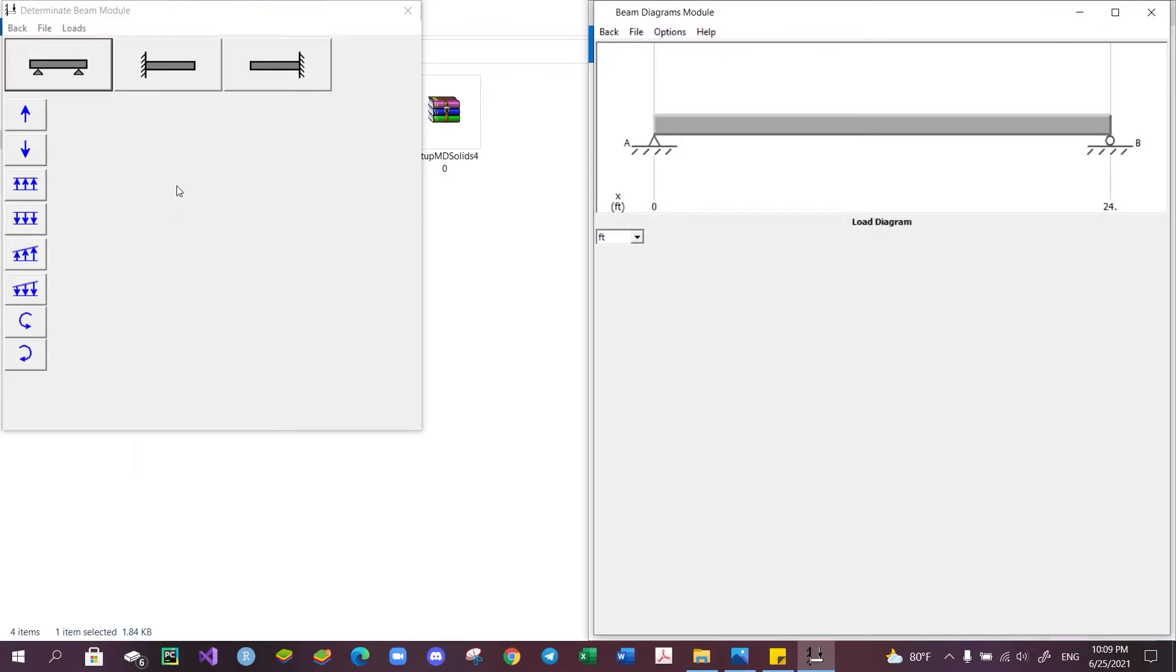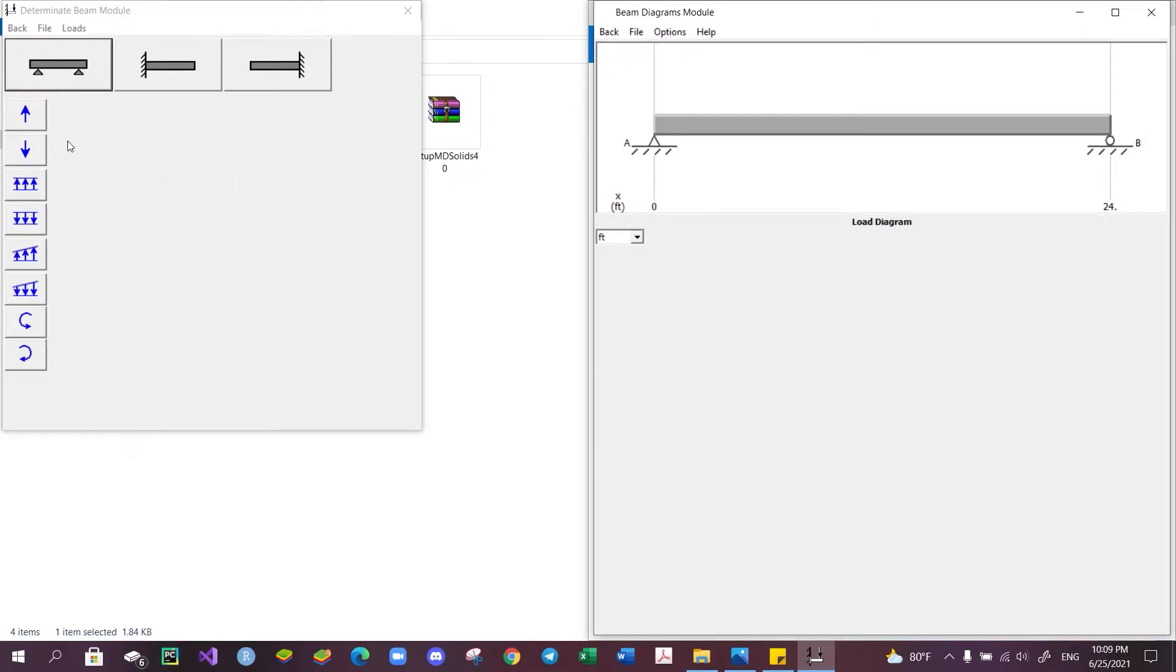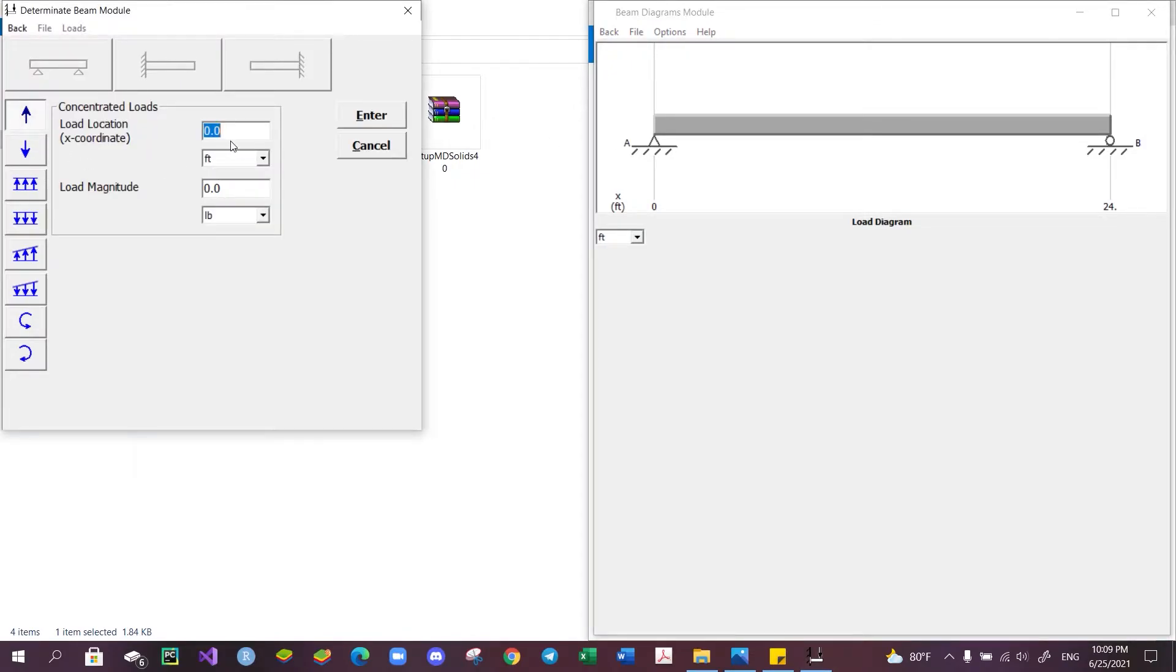We can then start adding the applied force, distributed load, or couple moment to our beam, and the software will plot the shear and moment diagram for us. For example, to add an upward force of magnitude 5 pounds at the center of the beam, we must click this upper arrow icon, enter the location of the force. In our case, at the center, it would be 12 feet measured from the left end of the beam.